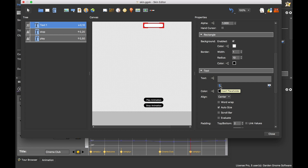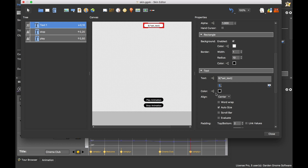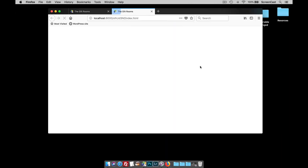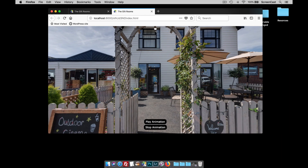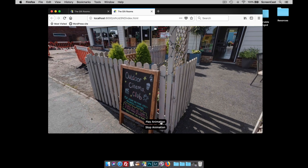Here's the clever bit: if I highlight and delete the word 'text', I have the 'insert placeholder' button, which lets me insert a placeholder to access the variable — in this case our 'set_text' variable. What's going to happen is when the timeline moves and we get to the word 'welcome', it will display that in the text box. If I close and publish, initially we see a small auto-sized text box; when I click play it says 'welcome', then we zoom in and it says 'cinema club'.